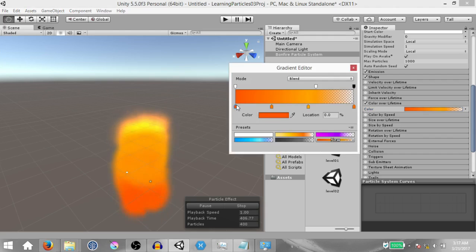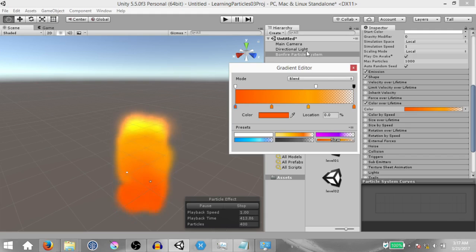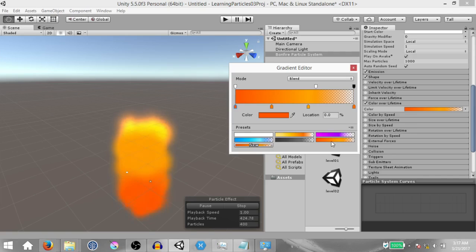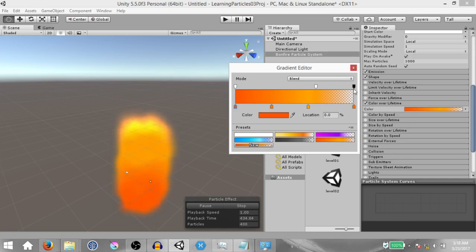You don't need to set the gradient every single time you create the particle system. The next time you want to create the bonfire particle system, you can just create a preset out of this gradient by clicking the new button. That will create a preset, and next time you can just select it and your gradient is ready.